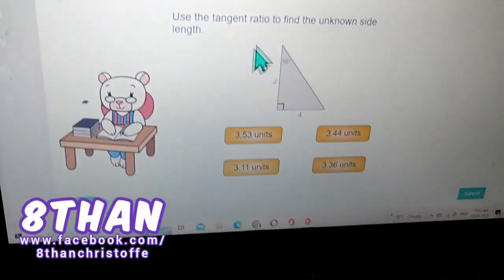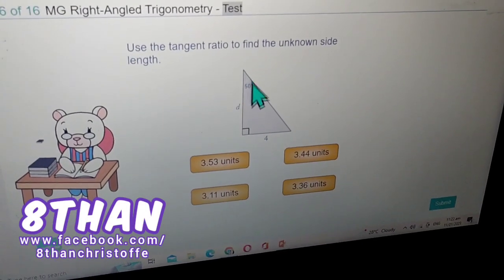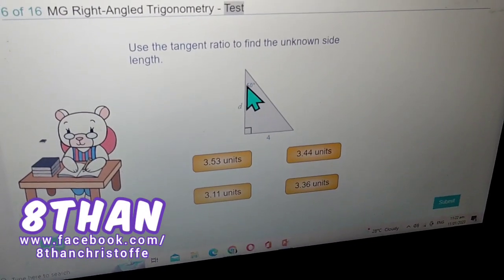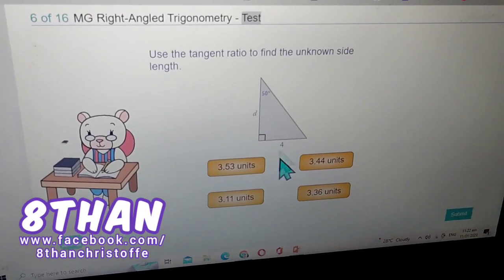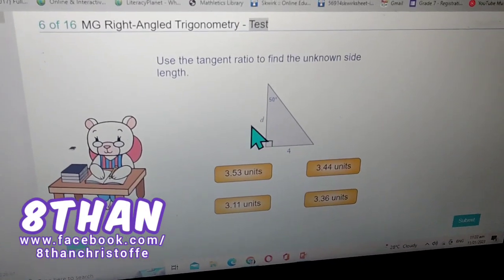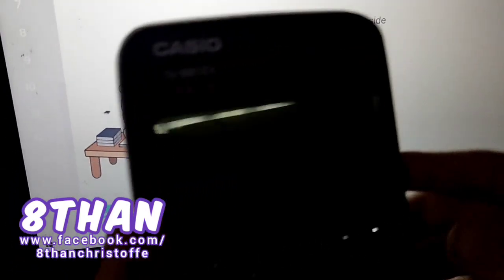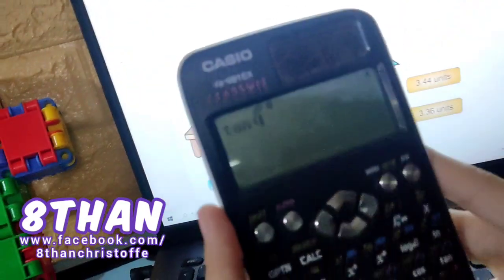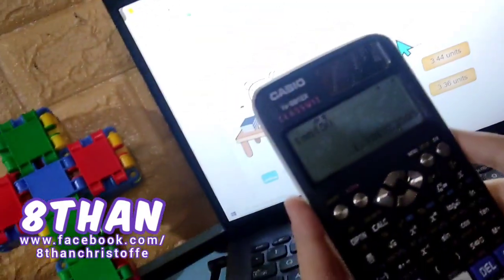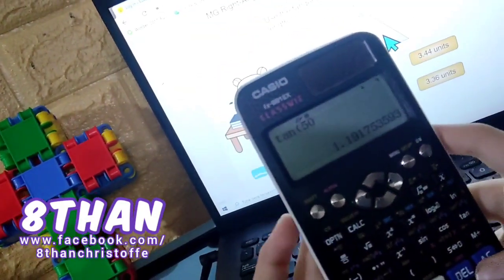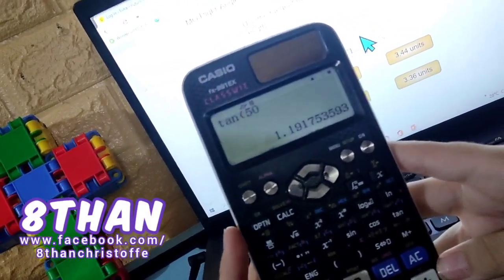Now use the tangent ratio. The tangent ratio is for opposite and adjacent only. This is the opposite and the adjacent, so you get the tangent of 50 degrees, which is equal to 1.19.